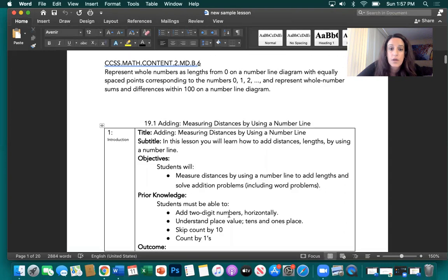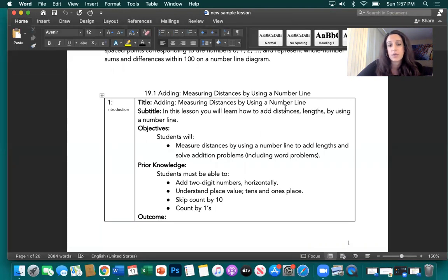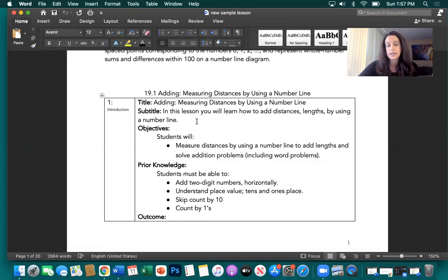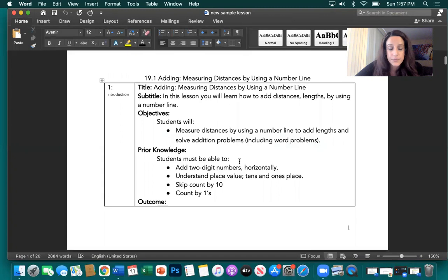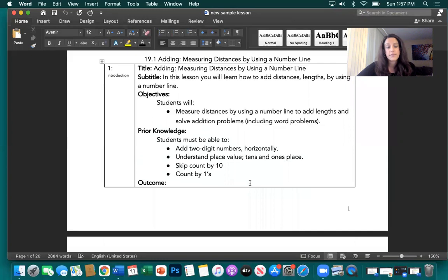So the changes that I made — if we compare the first box to the new box, I changed the title because originally it was too vague. What we're really doing here is adding and measuring distances using a number line. In this lesson, you will learn how to add distances and lengths by using a number line. I completed that sentence because originally it was left unfinished. We have a much stronger objective here with stronger verbs. We always need strong verbs in our objective.